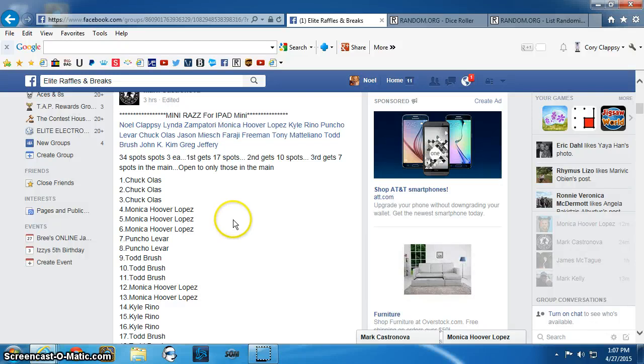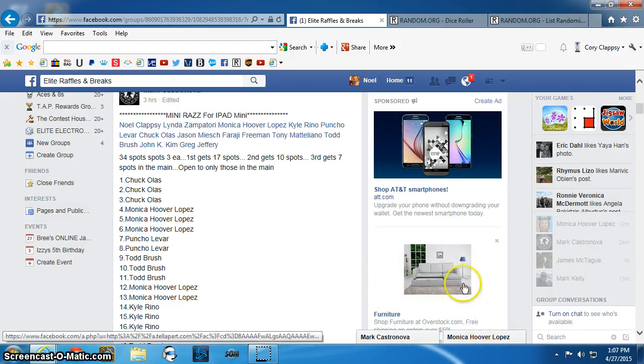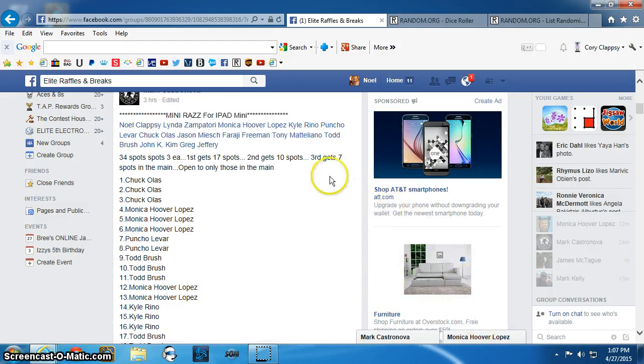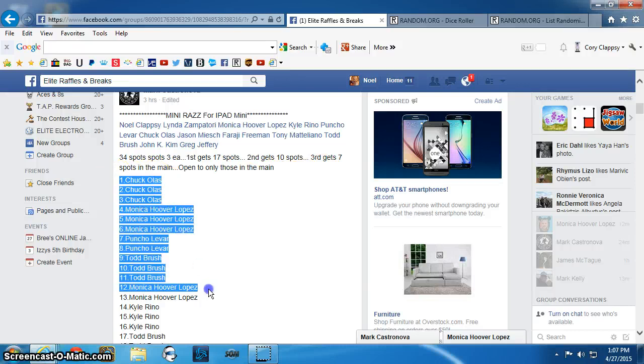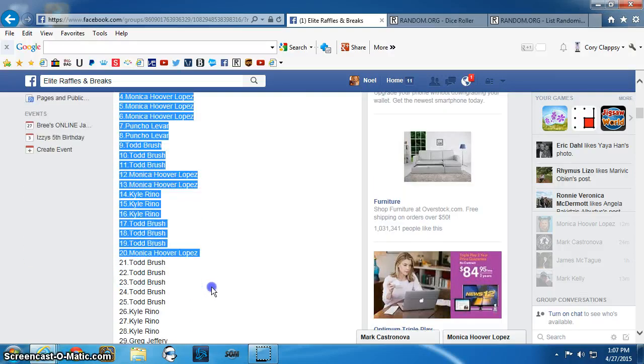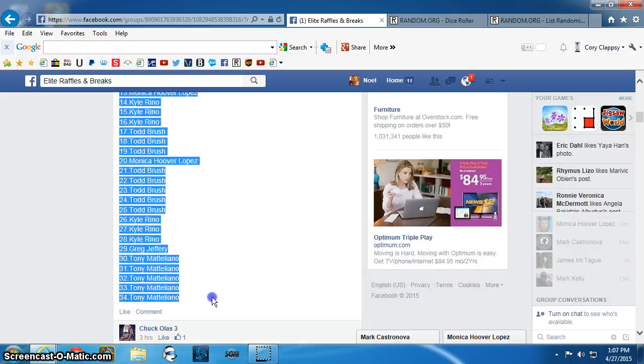Good afternoon, everyone. This is the video for the Mini Raz for the iPad. Here is the list.